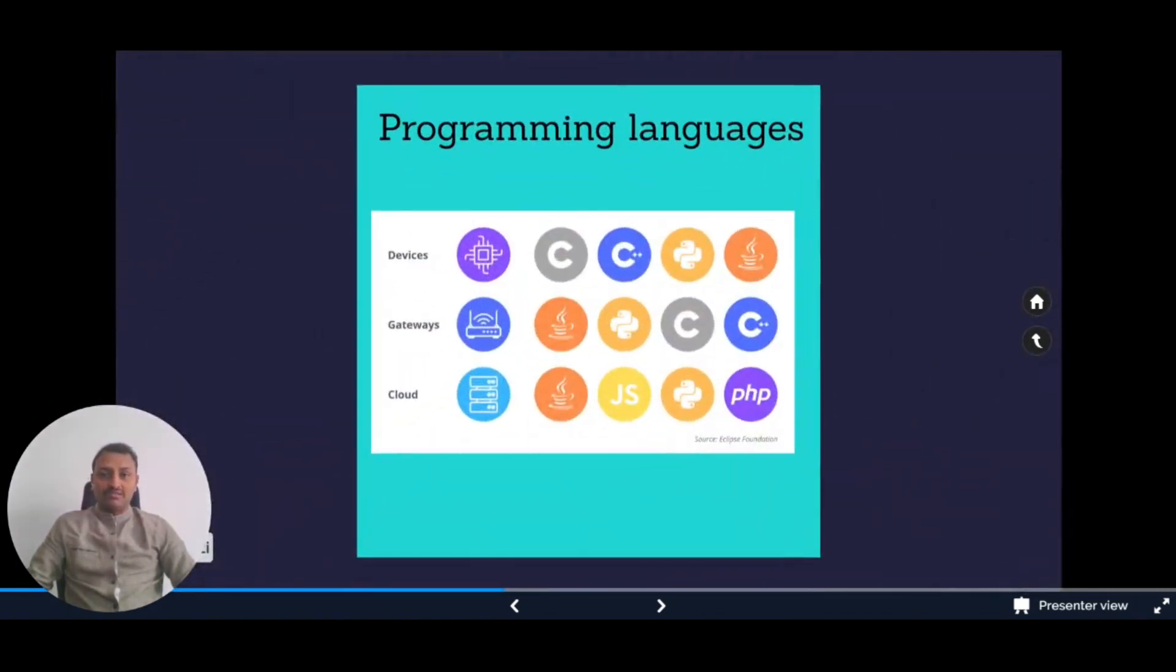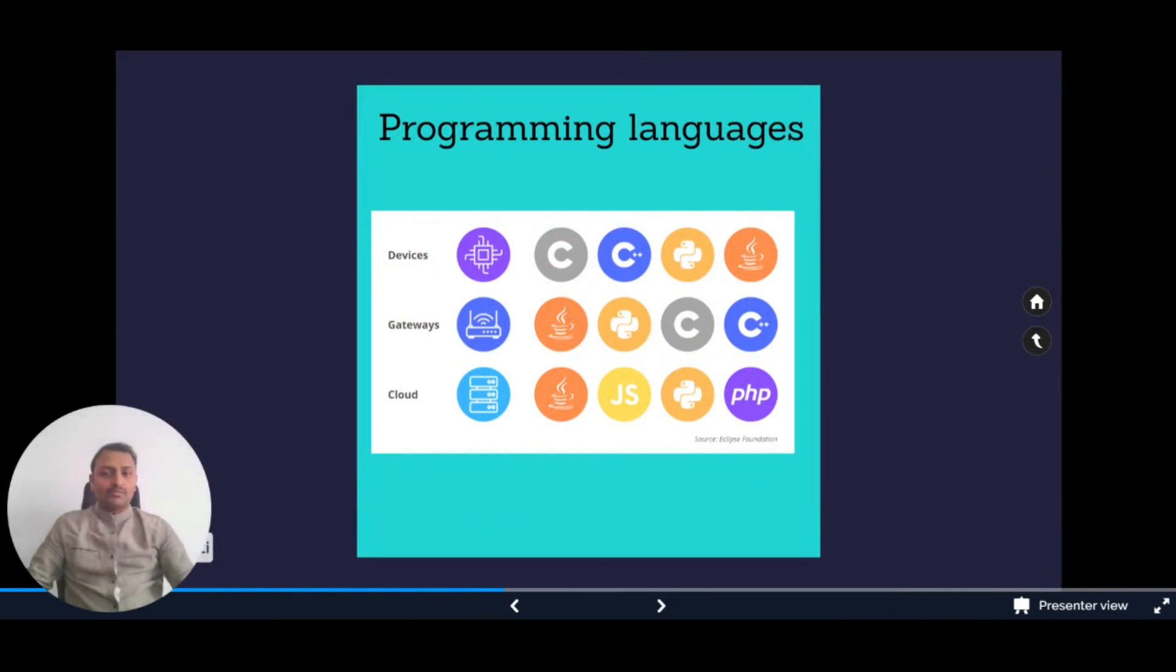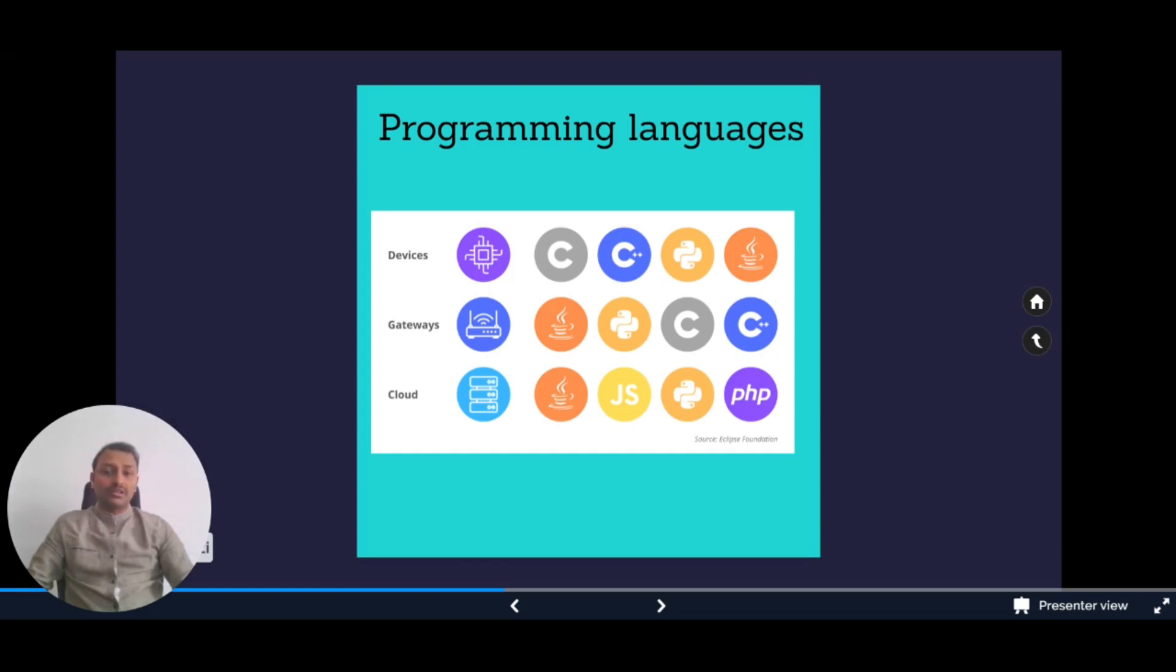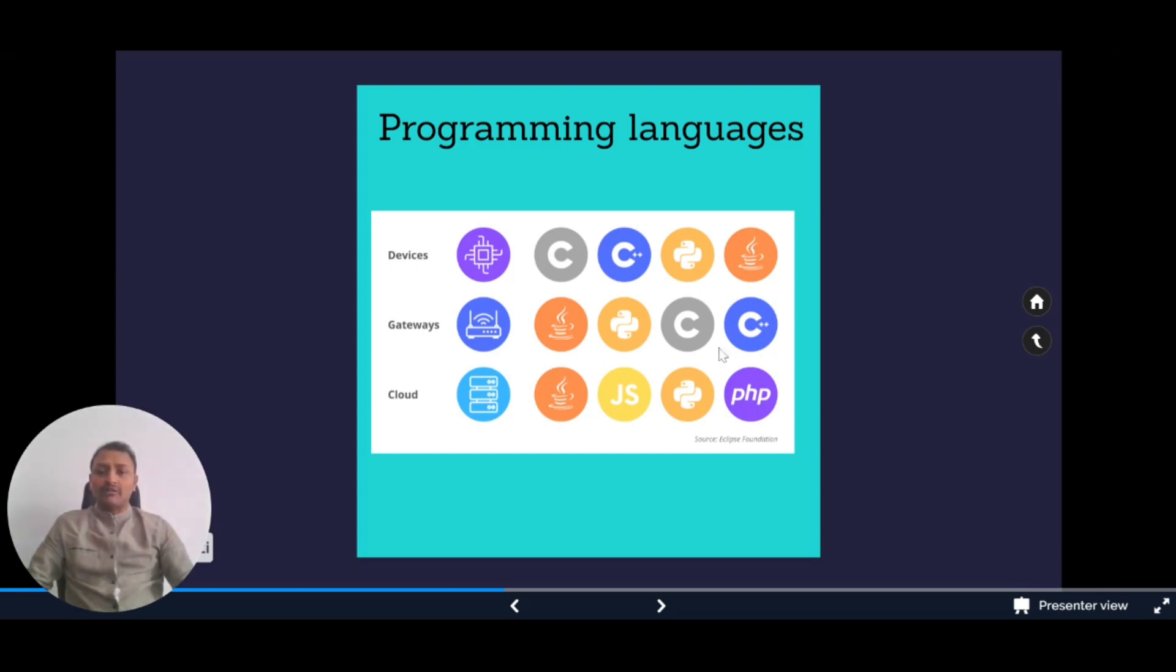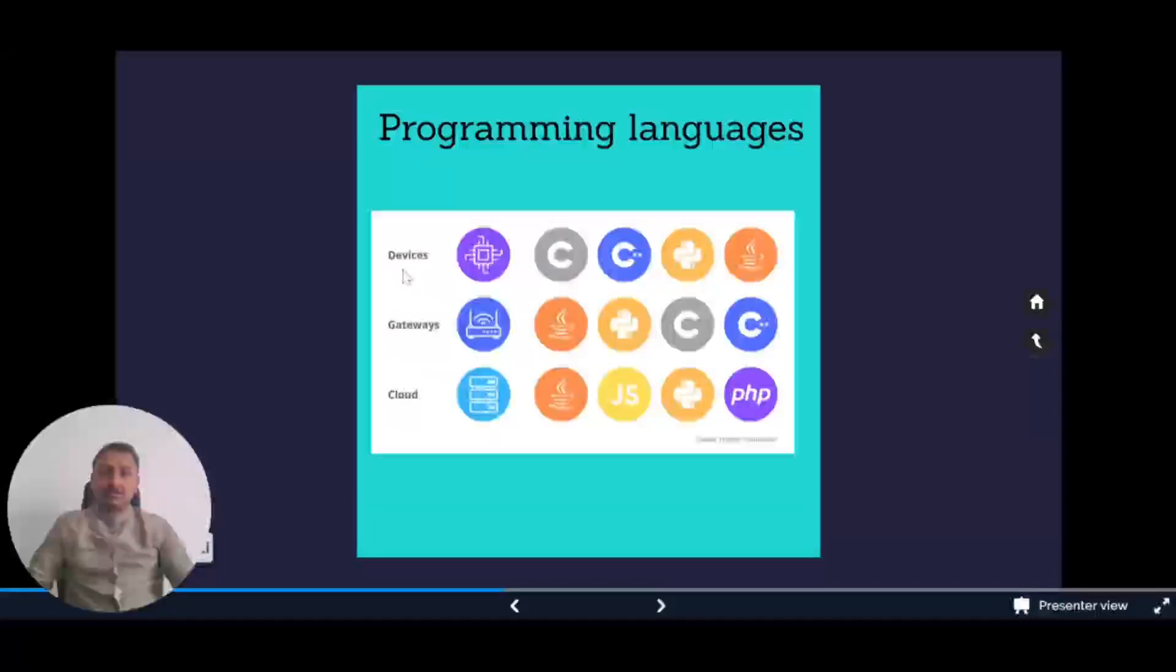The third must-have skill is programming languages. We have C, C++, Java, and Python - these are the backbone of IoT development. It's definitely necessary to have familiarity with these languages to become an IoT developer. As an IoT developer, you'll be using these programming languages to create software that controls IoT devices, server programming, and cloud programming, enabling communication with each other.